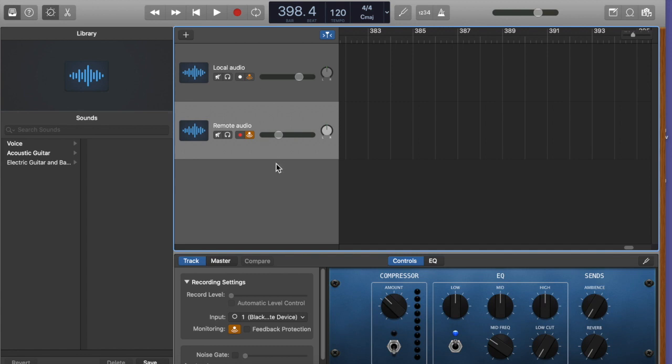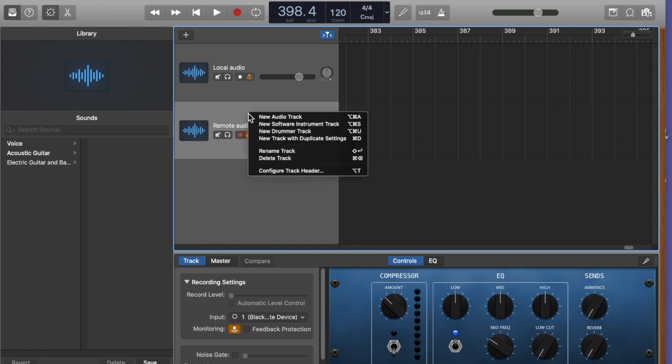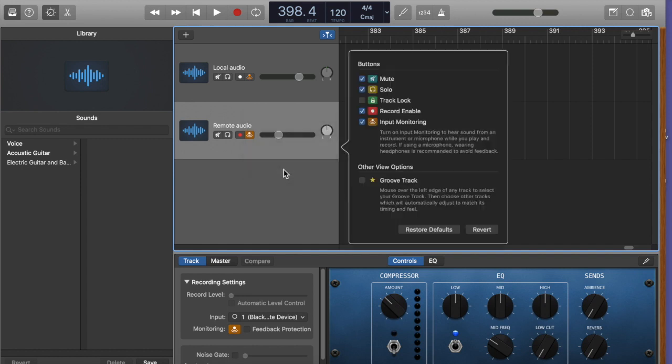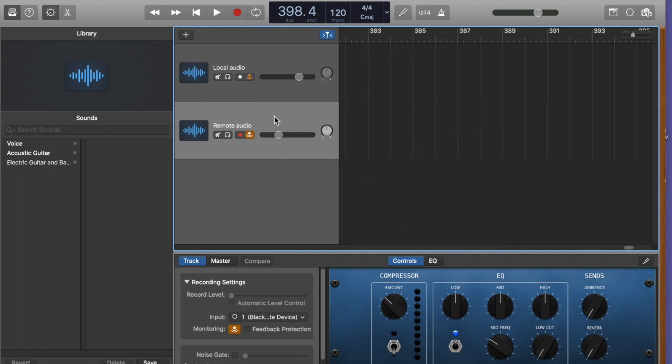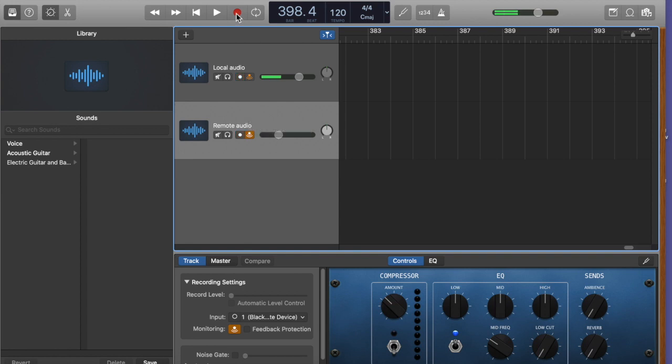Next thing we need to do is we need to arm both of these tracks for recording. And the way we do that is you right click and you choose configure track header. You make sure record enable is on. It is. And now you hold down the shift key and you hold down the record button on each of these.